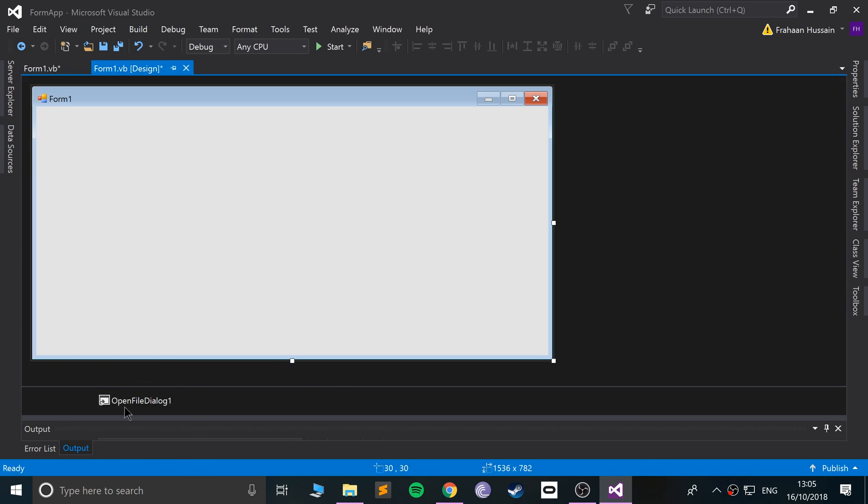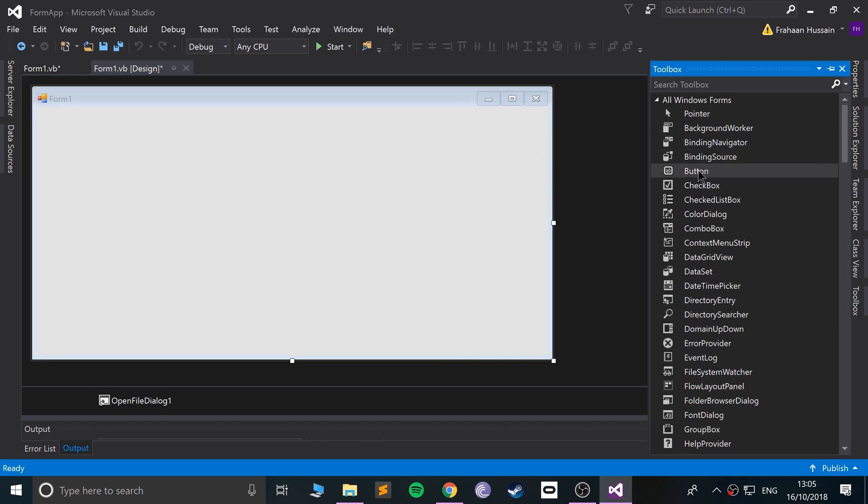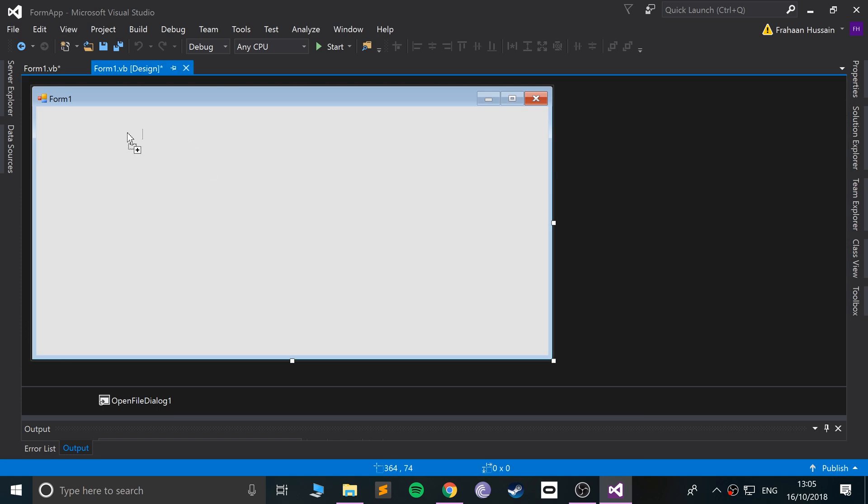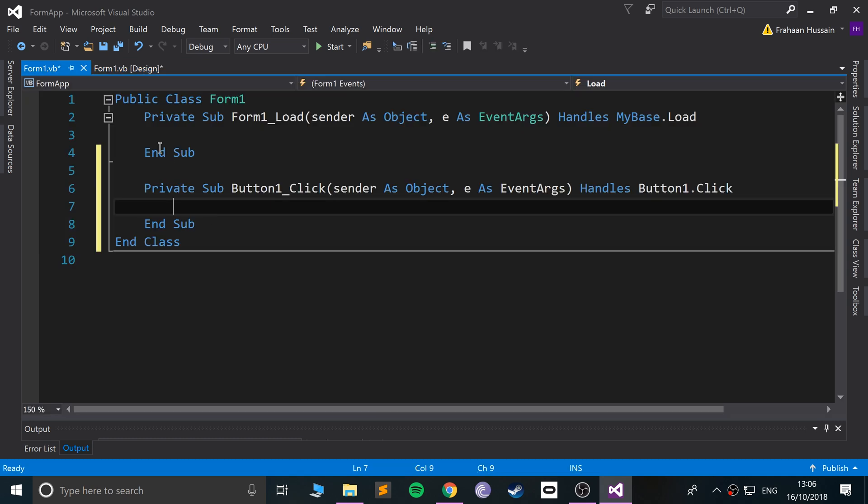We've got the OpenFileDialog right here. Now we're going to add a button. This will essentially trigger our OpenFileDialog, so double click this. In here we're actually going to do an if statement.